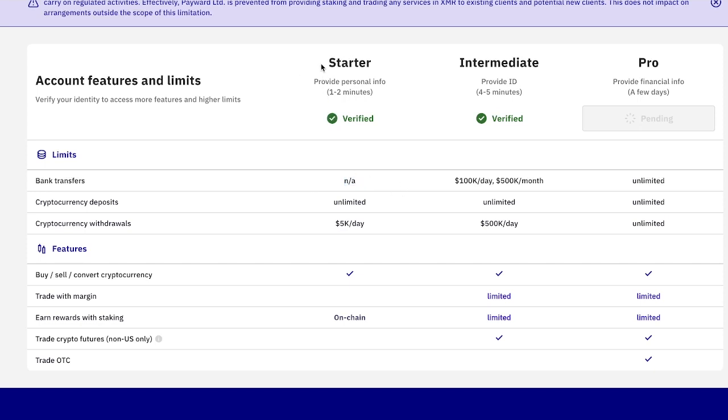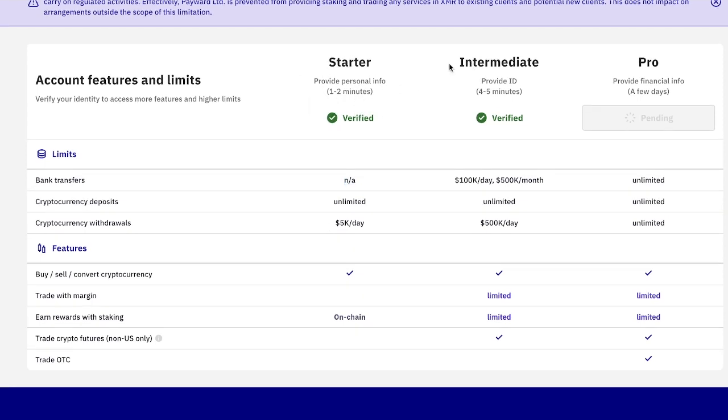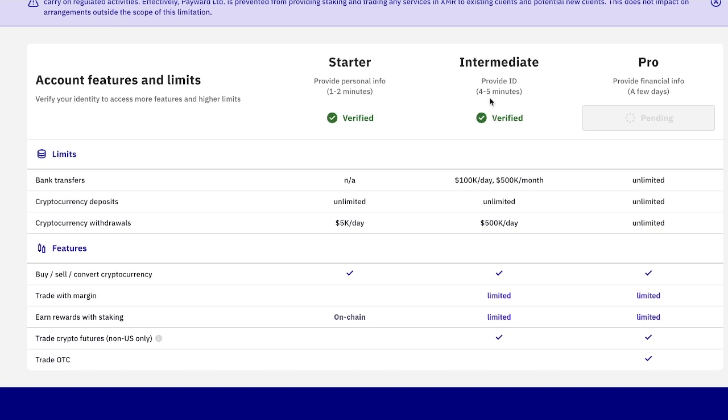So once you've verified to the starter, then come over to the intermediate section here. And it's going to have a button that says verify. Now mine's already been verified. But for you, it would have a button here. So you click on the button, it'll take around 45 minutes, you just need to basically provide your ID. So either your driving license or your passport or something like that.